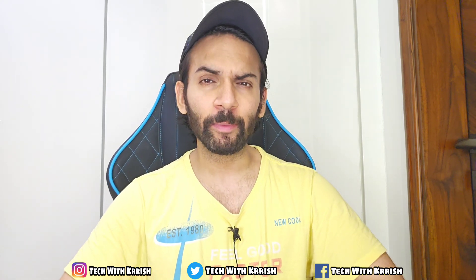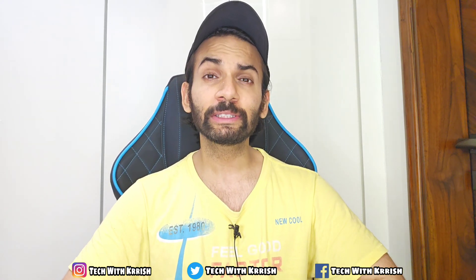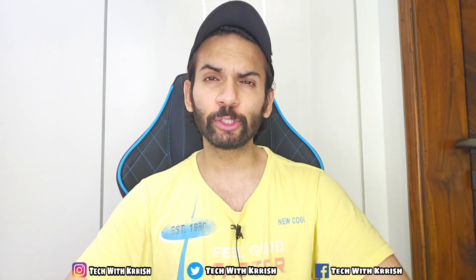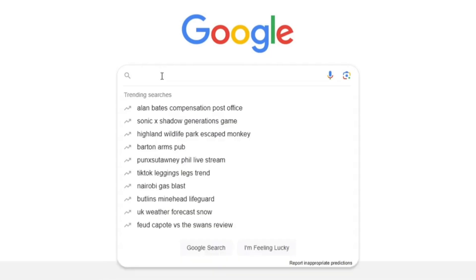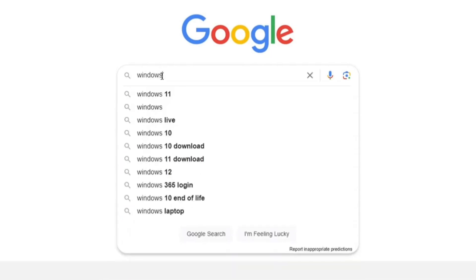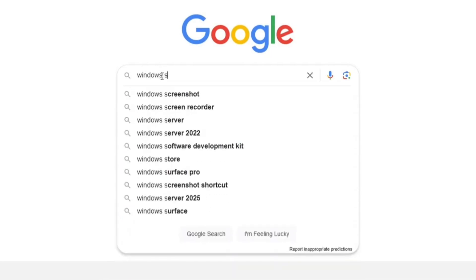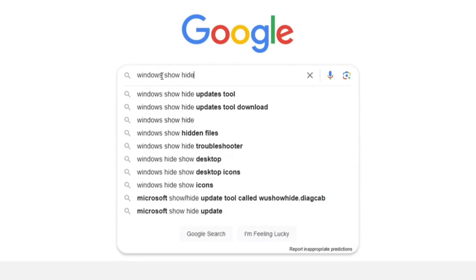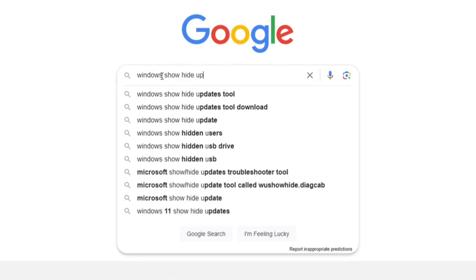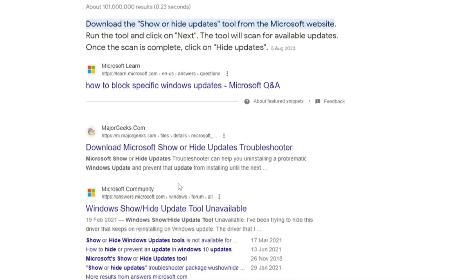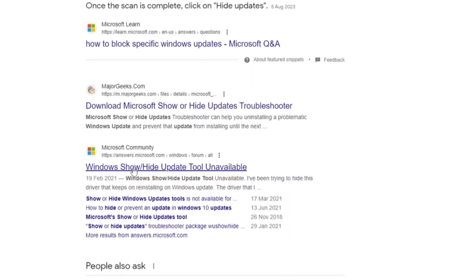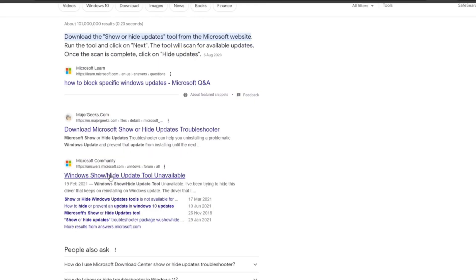If you are also facing the same problem, then you don't have to worry because in this video I am going to tell you a simple trick with which you can solve this problem in a few simple steps. For this, what you have to do is simply open Chrome browser or any browser you have and search 'Windows Update Show Hide Tool'.